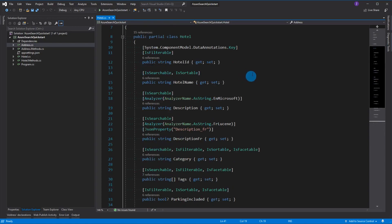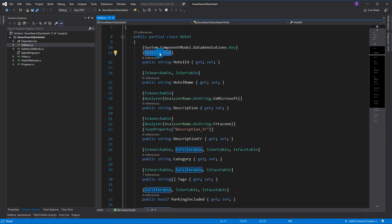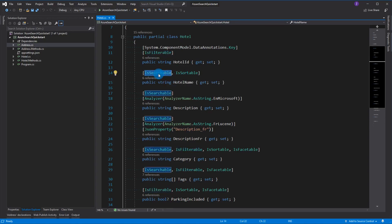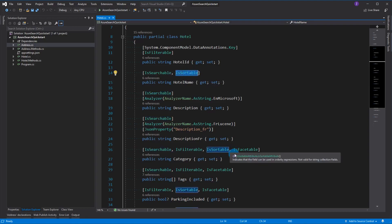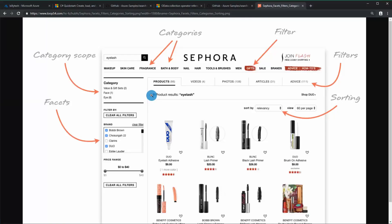Looking at the Hotel object, you can see you need a key and then you can do things like IsFilterable. To explain briefly: Searchable means it can be discovered in full-text search, IsFilterable lets you filter results, IsSortable lets you sort, and IsFacetable enables faceted navigation.